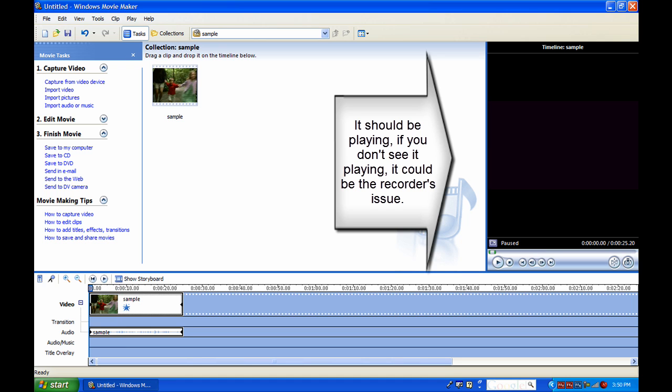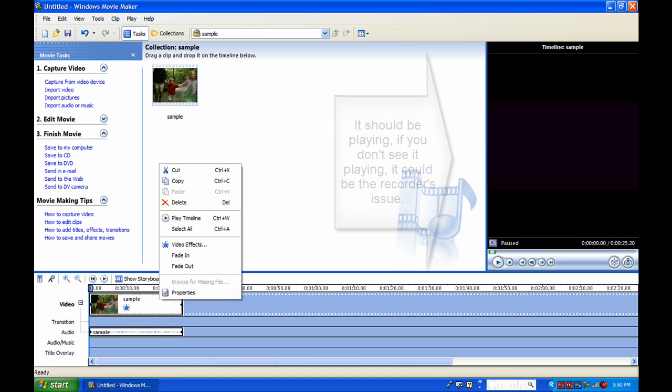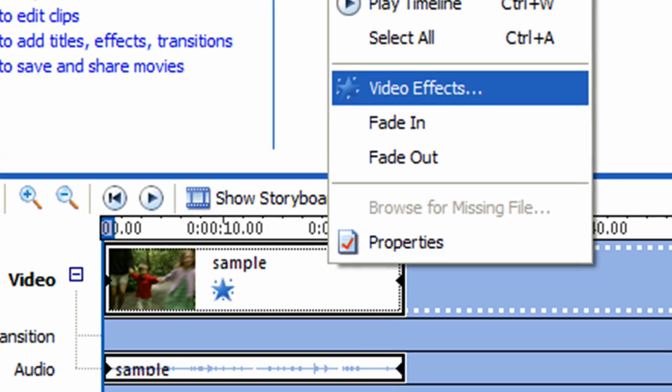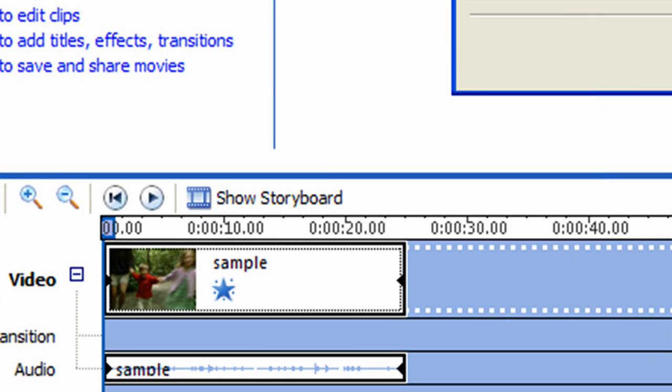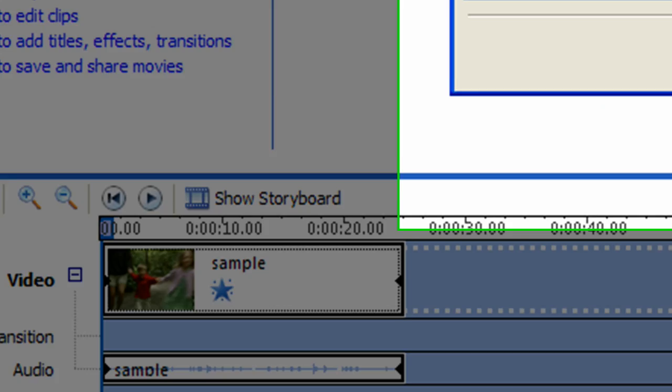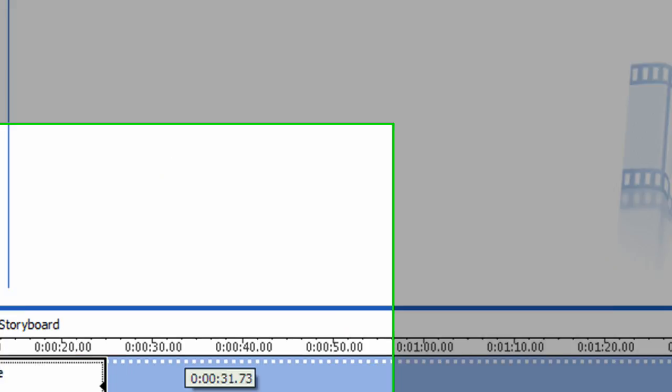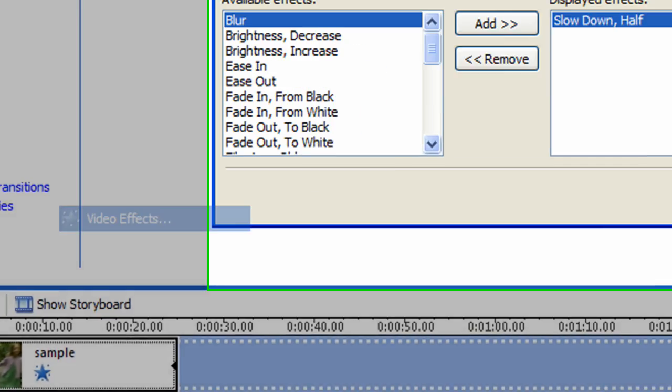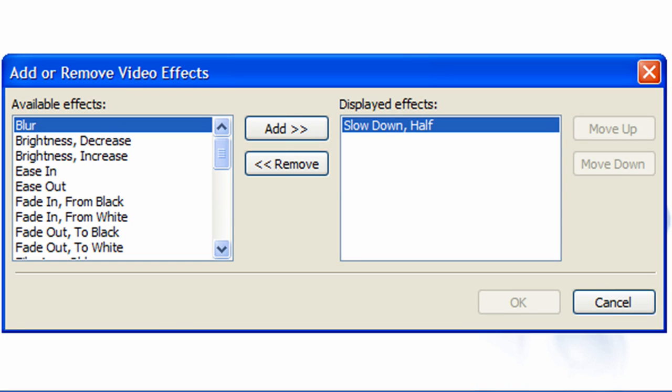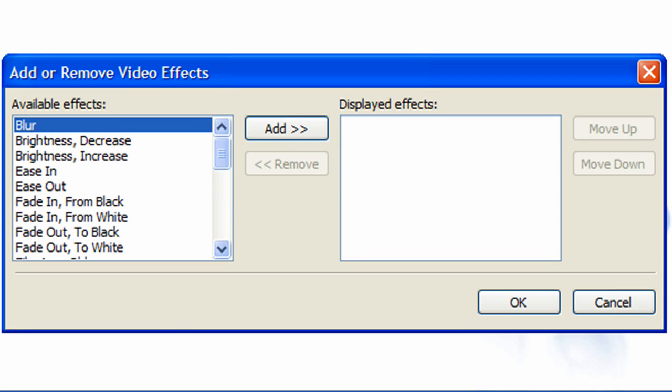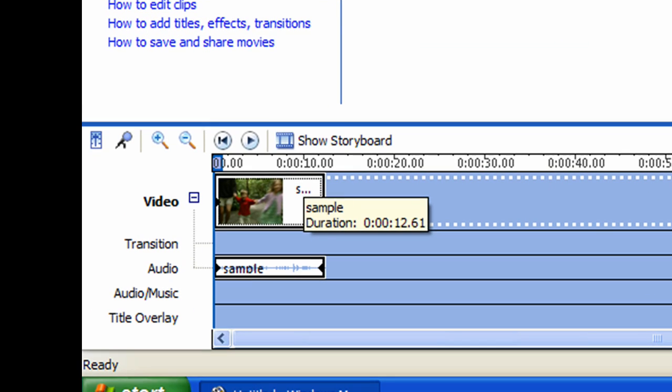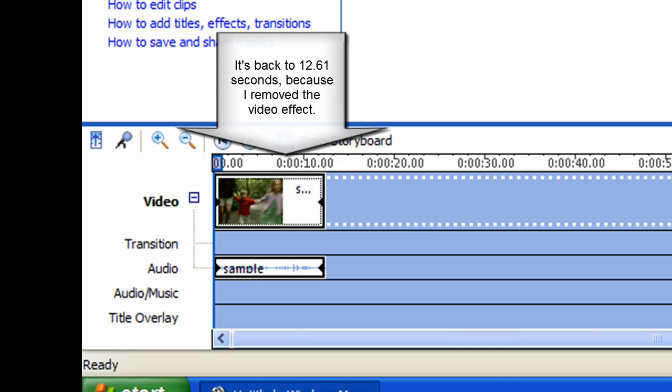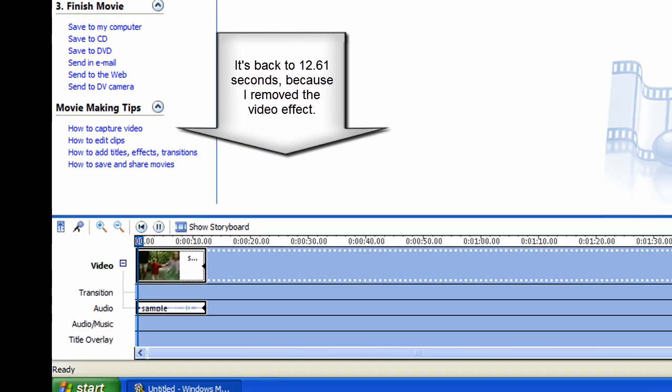As you see it's working. And if you want to remove effects, all you have to do is go back, right-click, video effects, under displayed effects just click and remove. That's it, click OK and it became normal. This is normal.